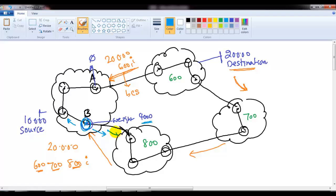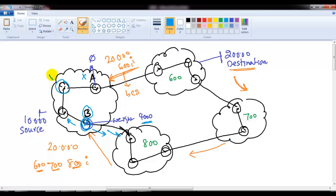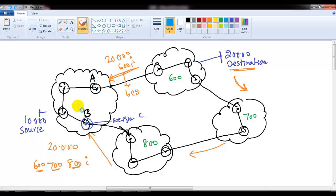When you apply weight on Router B, it is not going to impact any other router in the AS. It only applies to the local router — that local router alone decides how to exit the AS. It does not affect any other router inside the AS. That is one of the major differences compared to local preference.